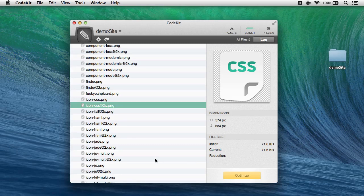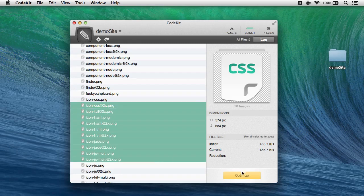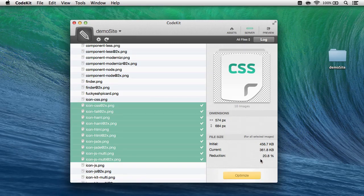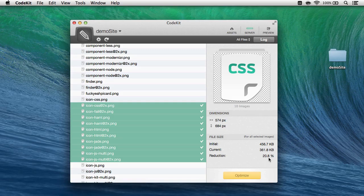Or I can select a group at a time, click Optimize, and CodeKit will process them all together. Here you can see it's saved about 20%.